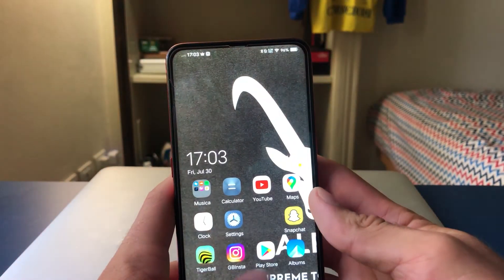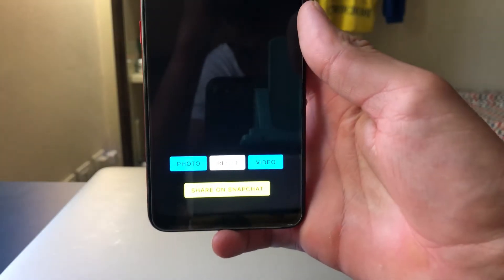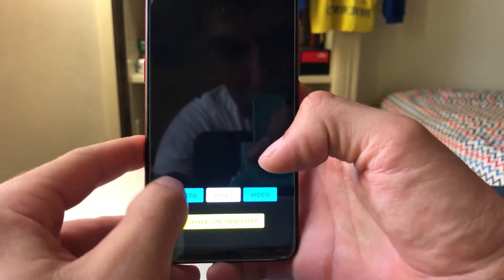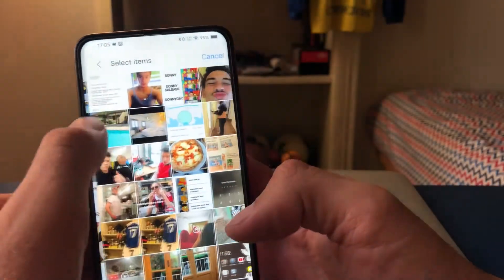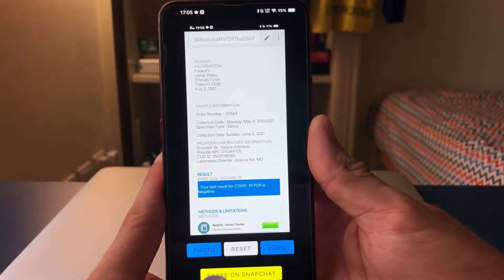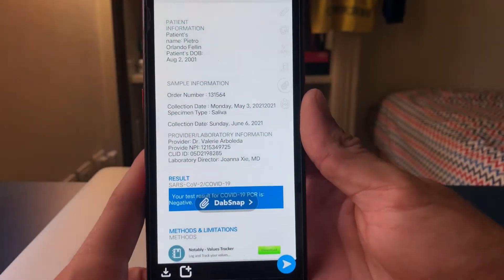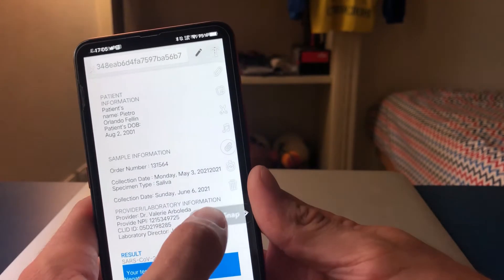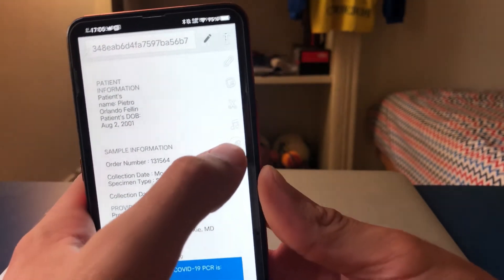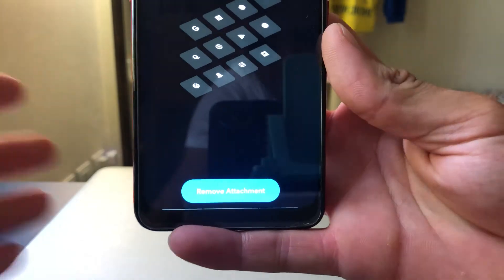Once you have both apps, open Dab Snap. The menu is simple — there's a photo, video, or share to Snapchat button. I'll just click photo for now and pick a screenshot. Obviously you'll pick a picture from your camera roll. This is the picture — I'll just click on share to Snapchat now. It'll load here. Now what you want to do is drag this onto the trash icon right here — you can see there's a little trash icon. Drag it there to remove the attachment, then click on the paperclip icon, and down here you'll see a remove attachment option.